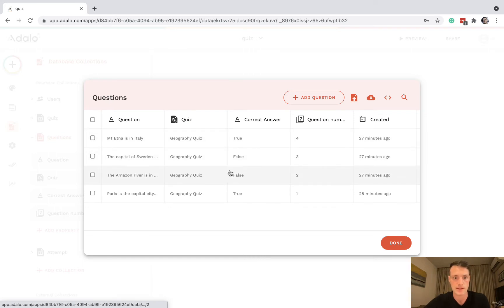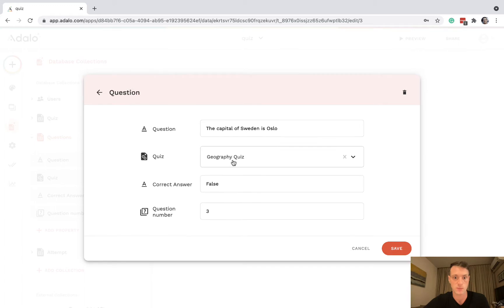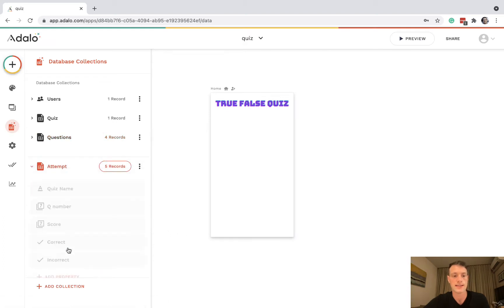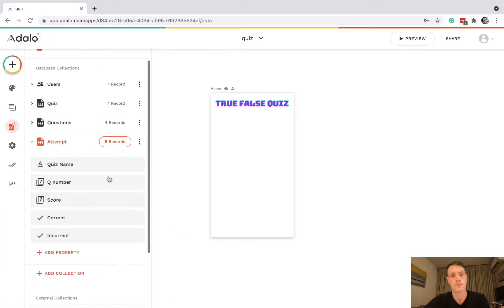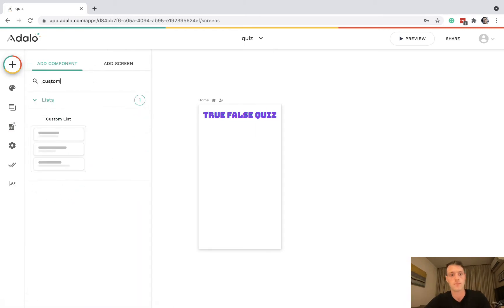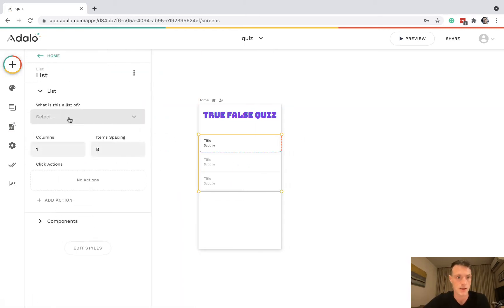You can see the example questions: the question, which quiz it belongs to, the correct answer, and the question number. Finally, we have an attempt collection with the name of the quiz being attempted, the question number they're on, the score (how many correct answers), and two true/false properties called correct and incorrect — we'll come to those later.